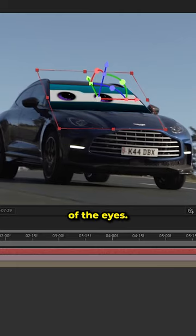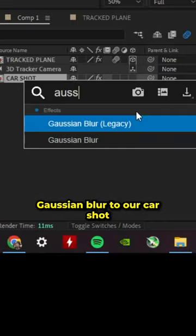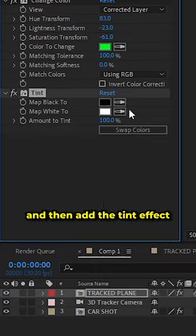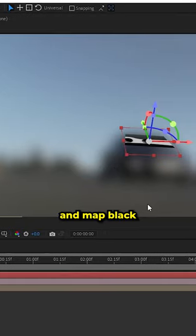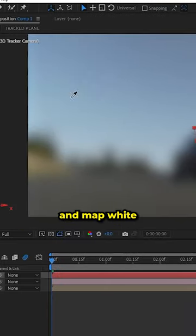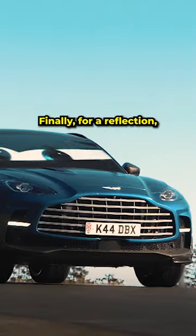Let's add the change color effect to change the color of the eyes. Add Gaussian blur to the car shot, then add the tint effect and map black to the darkest color in the image and white to the brightest color.